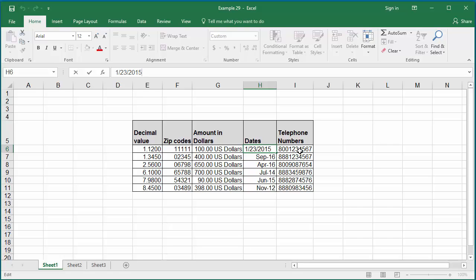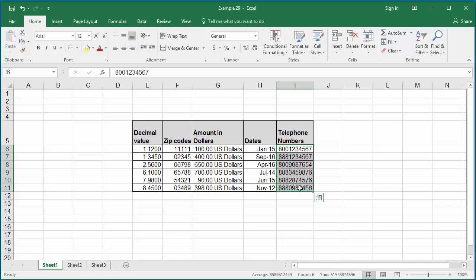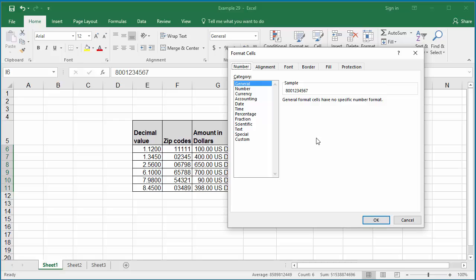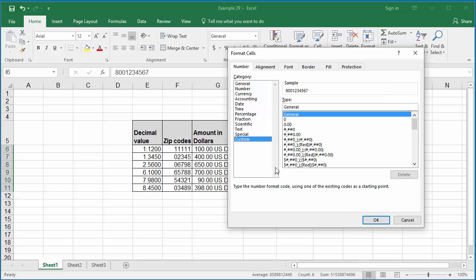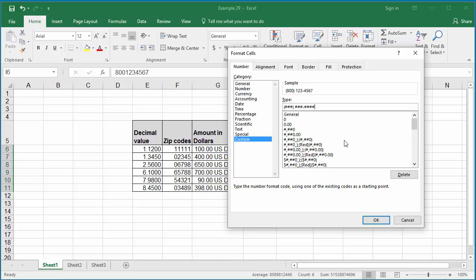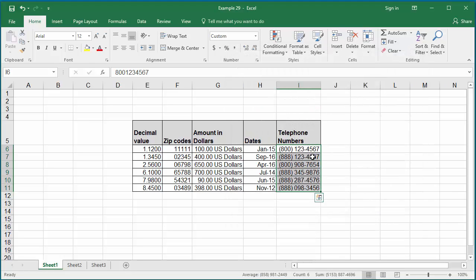Column I has telephone numbers. You can change the display format to have the area code enclosed in parentheses and a dash in between the numbers. Select the range of data and create the custom format. Type within parentheses: pound, pound, pound — and then for the rest of the numbers, the next three digits, then a dash, then pound, pound, pound, pound. Click OK. You can see the data is displayed the way you want it.